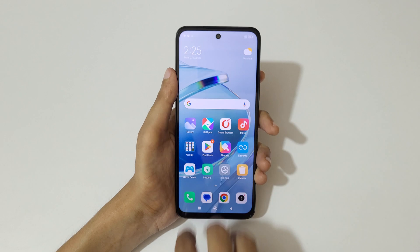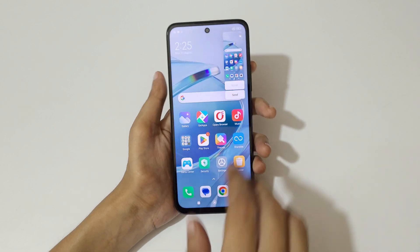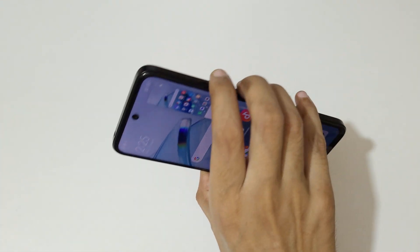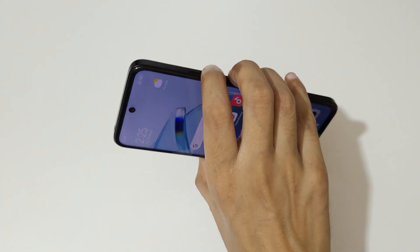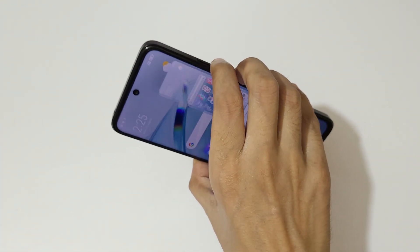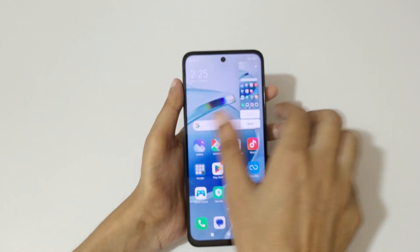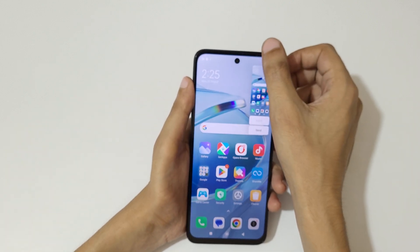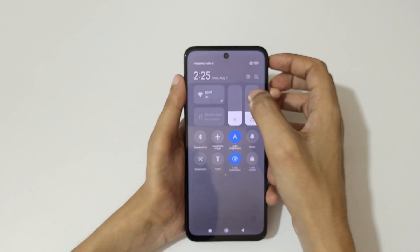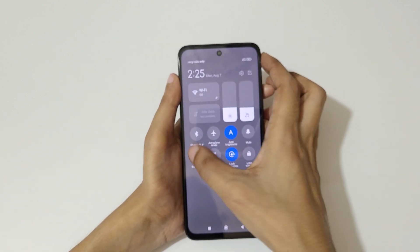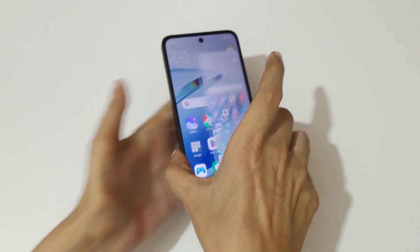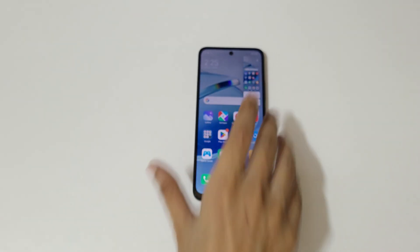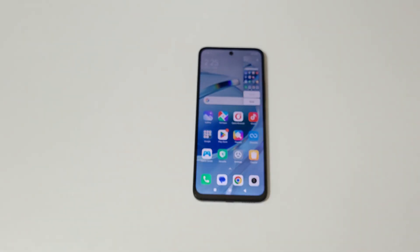So guys, this is the method to take a screenshot in Redmi 12 5G smartphone easily. Thanks for watching! If you have any questions related to this, let me know in the comment section below. Please like, share, subscribe, and click on the bell icon for the latest updates.